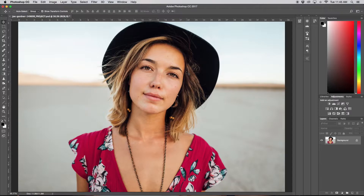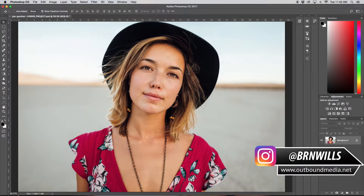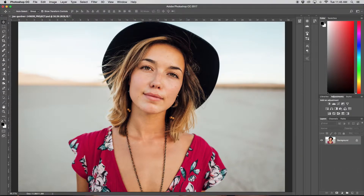In today's tutorial I'm going to be showing you guys how to get rid of any unwanted blemishes or acne using our healing brush tool and our patch tool. Then we're going to discuss a little bit about frequency separation — what it is, how to apply it, and why you probably should be using it. If you're new to this channel, I make new Photoshop tutorials every single Wednesday, so make sure to hit that subscribe button down below.